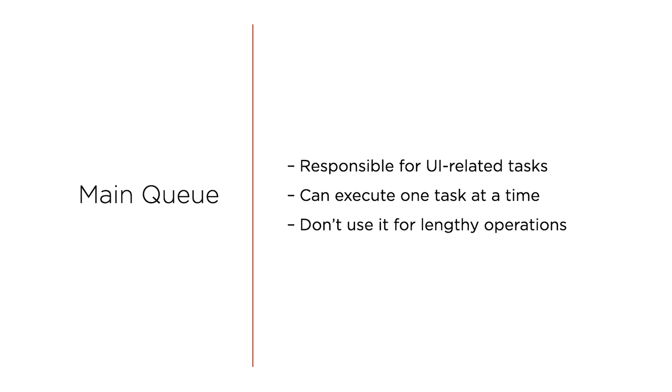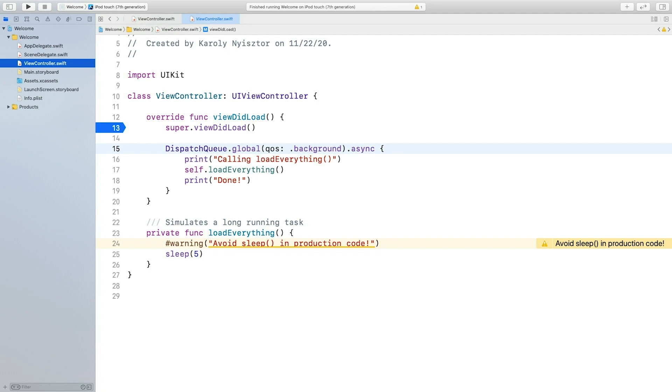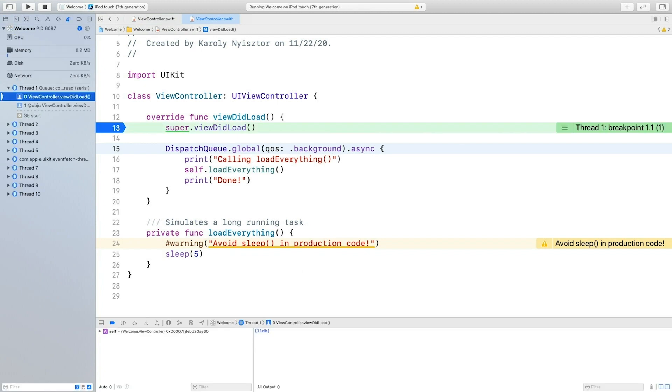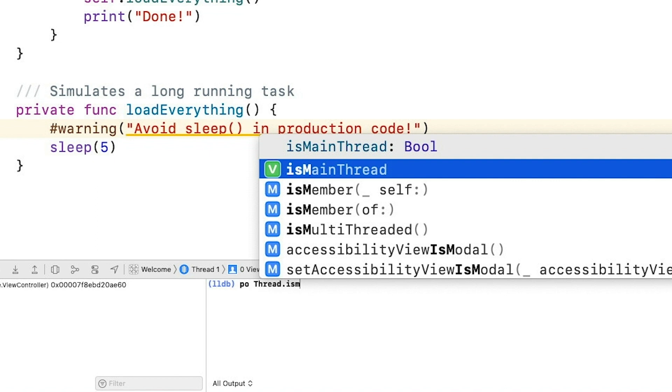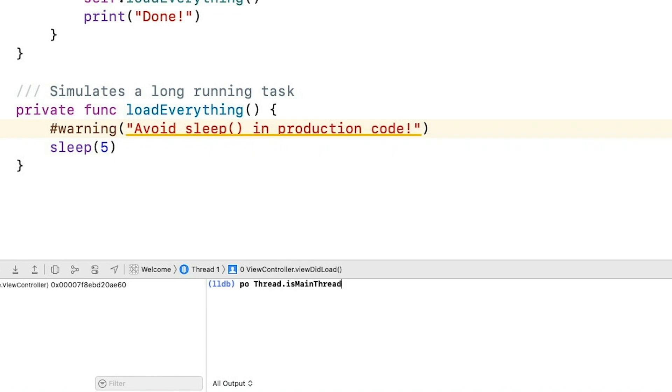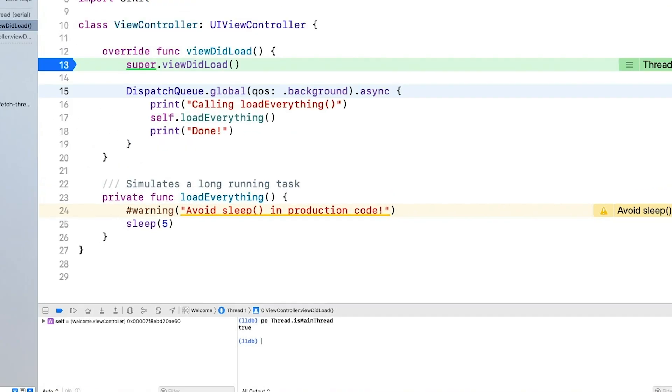Executing long-running tasks on the main thread may block the user interface, and the operating system can ultimately decide to kill the app if it's been unresponsive for too long. In the demo app, typing `po thread.isMainThread` in the Xcode console confirms we're running on the main thread. Note that we shouldn't confuse the main queue with the main thread — although the main queue runs its tasks on the main thread, it is not reserved exclusively for the main queue, as other queues may also execute their tasks on the application's main thread.